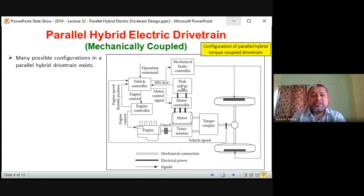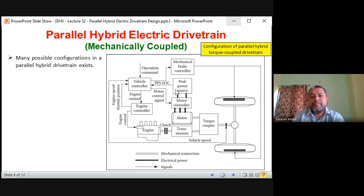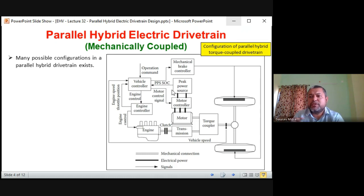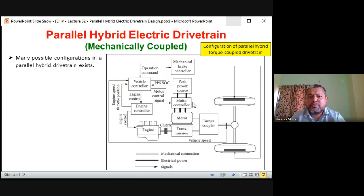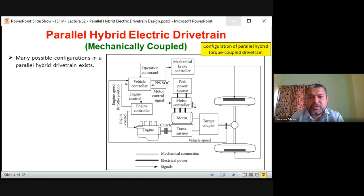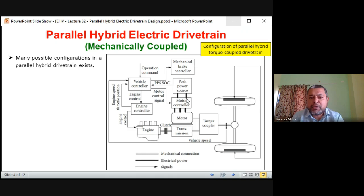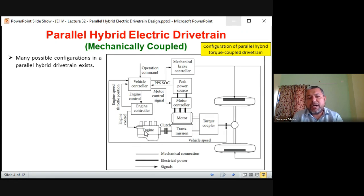The peak power source is continuously tracked by the vehicle controller. This can be a 10-mark question where you define and explain every block. First write the introduction — what is parallel hybrid drive train — then draw the block diagram in detail, neat and clean and big. After that write functional block description: engine, fuel source, PPS source, transmission, vehicle controller, engine controller.